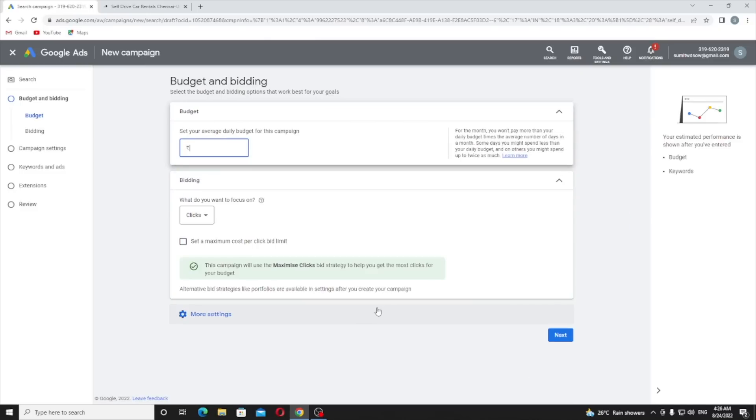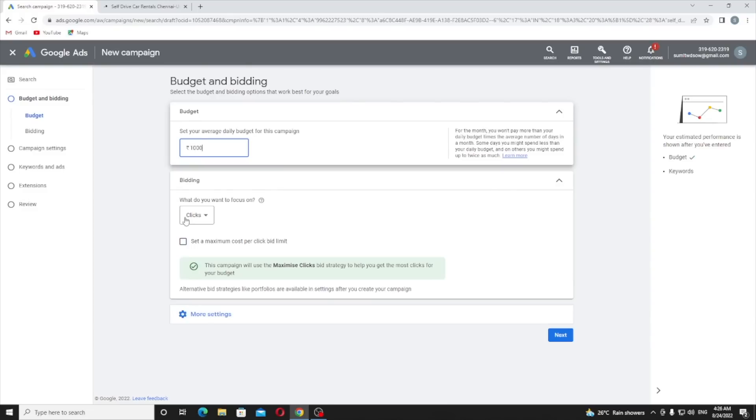Now I need to set a daily budget. I am from India so I am going to choose a thousand rupees budget. You can choose a 5 to 10 dollar budget. Higher budget will give you more clicks and more clicks means more calls for your business. Thousand rupees in my case. Bidding is how you are going to pay for your Google Ads.